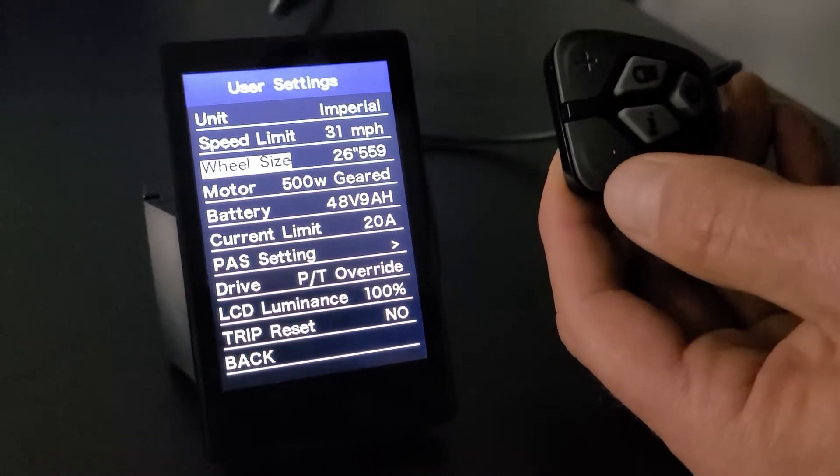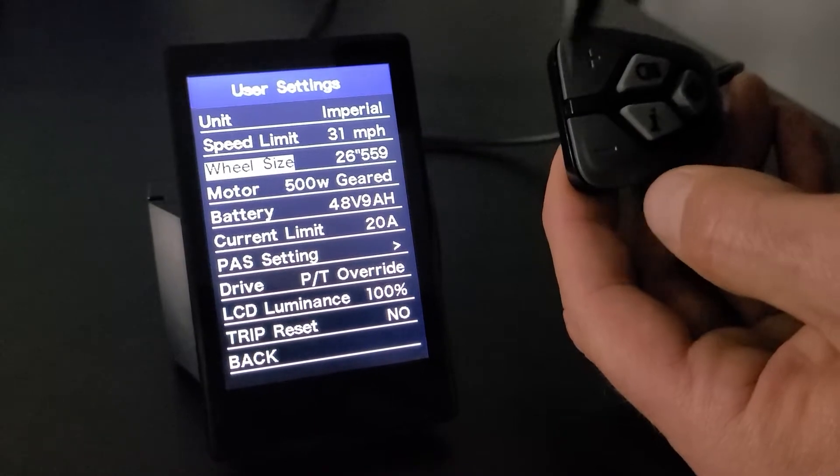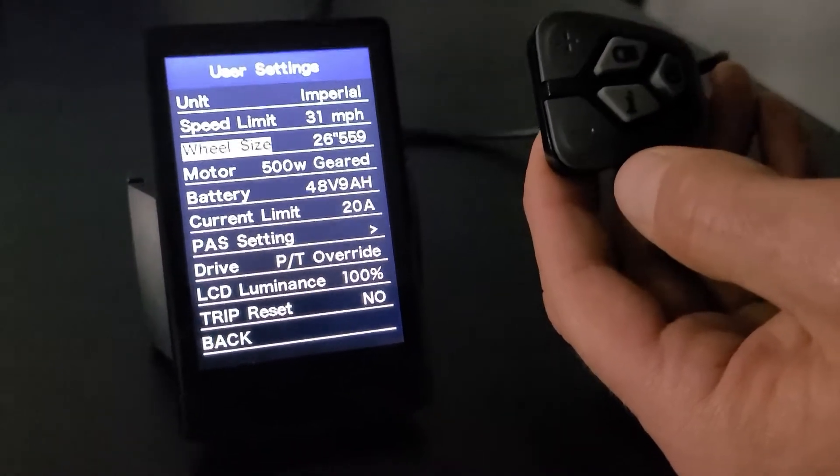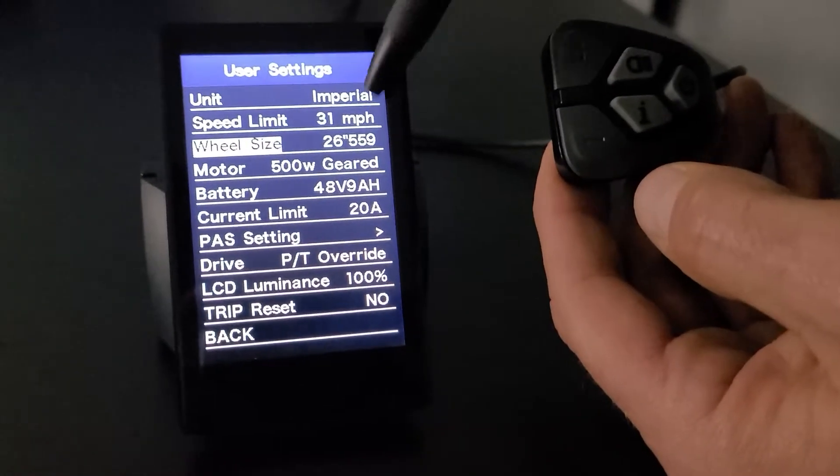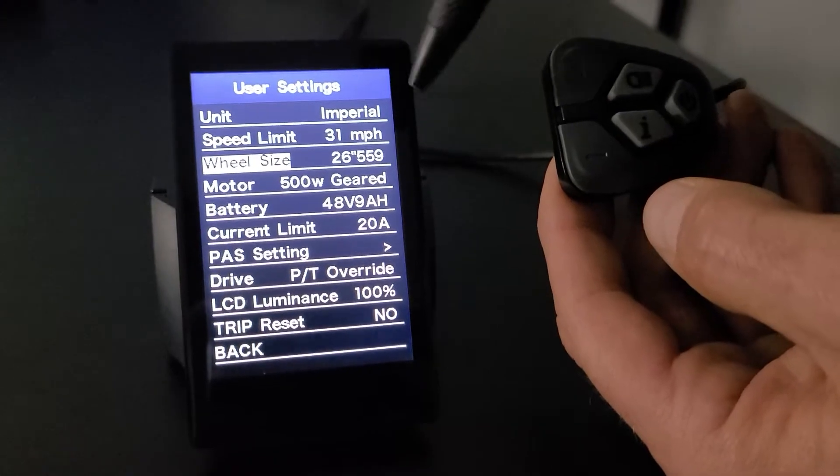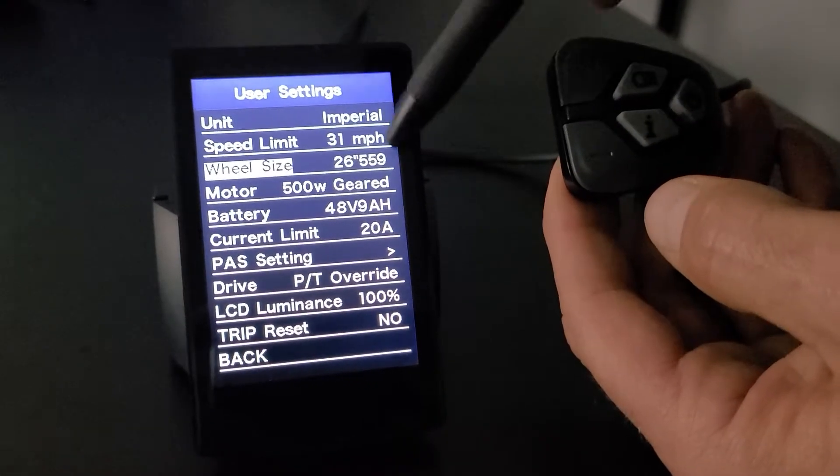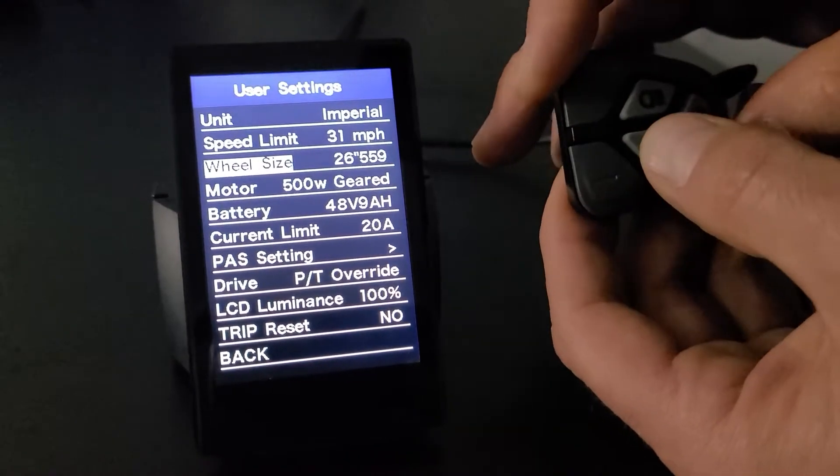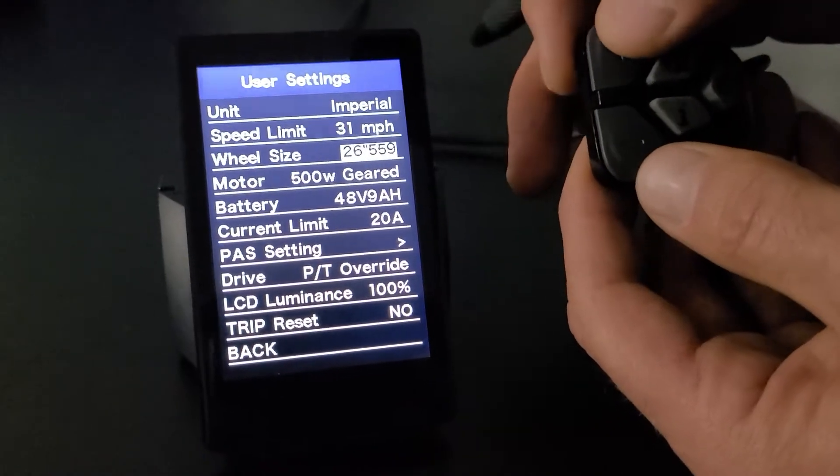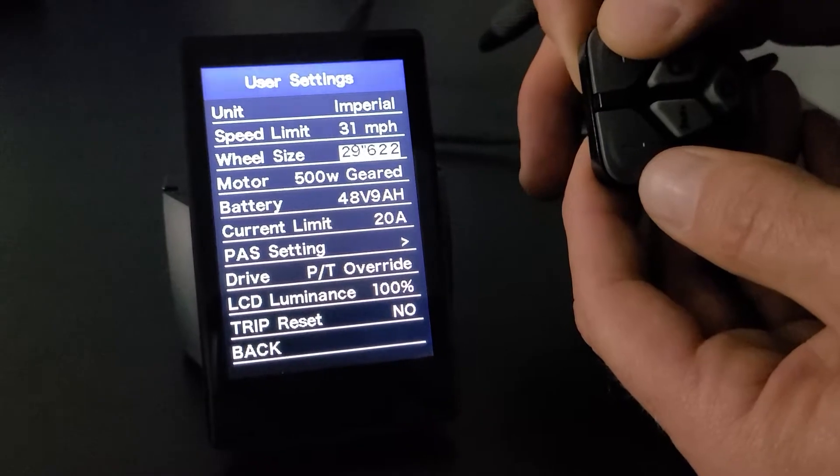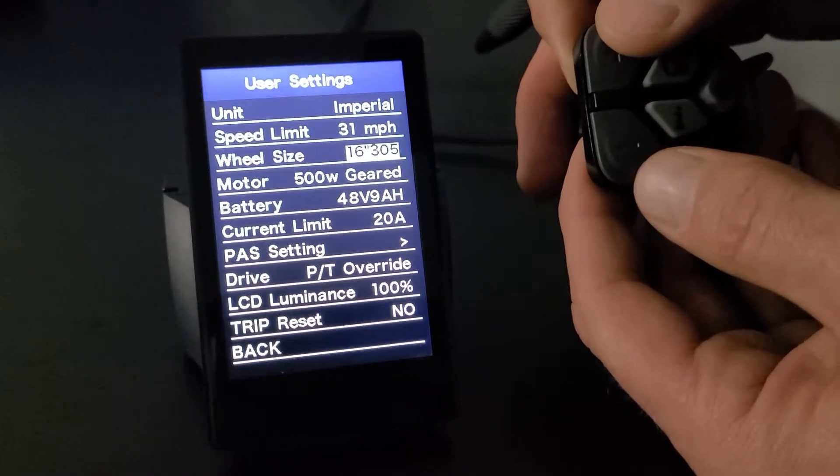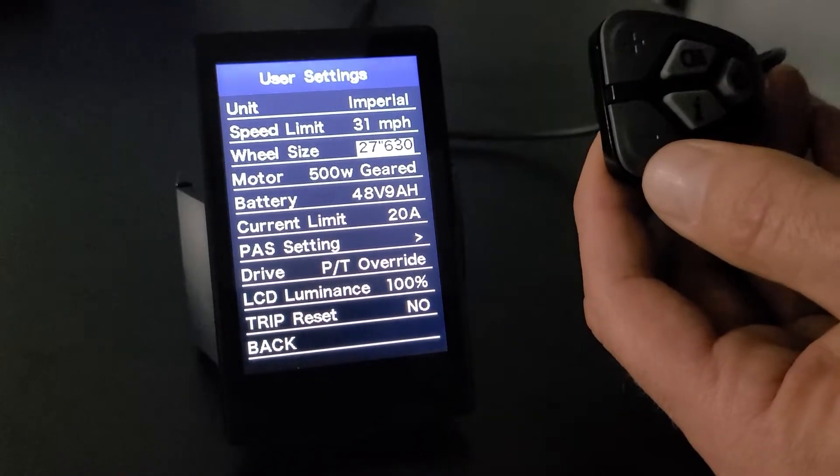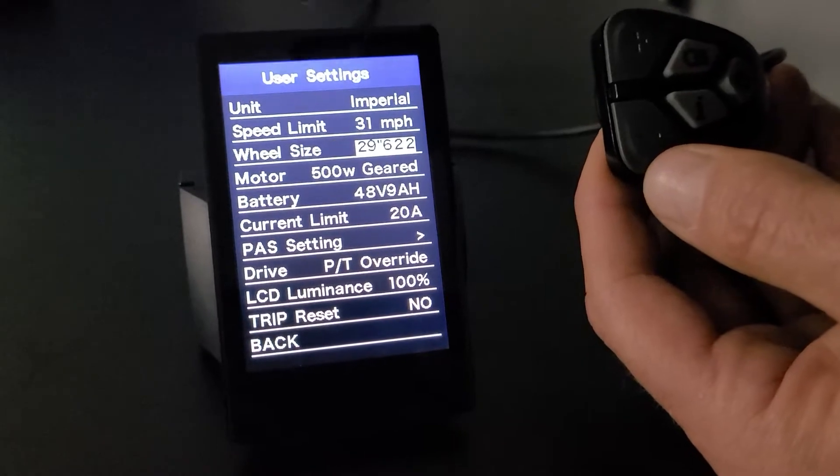I'm going to use the minus button again here, wheel size. This is going to be set for 26 inches, and 559 is actually the millimeters. And this is a standard mountain bike. Now there's several selections in here, so I'll click I to get over. If you go up, it's going to be larger wheel sizes, and there's going to be a chart on this page as well as in your manual to show you which one to choose.